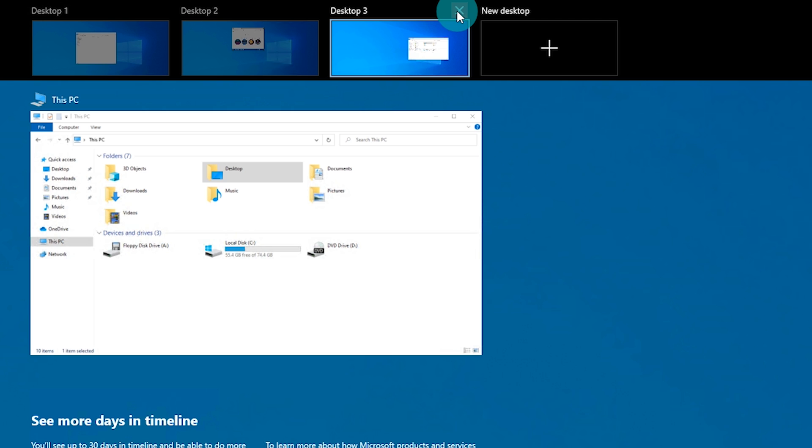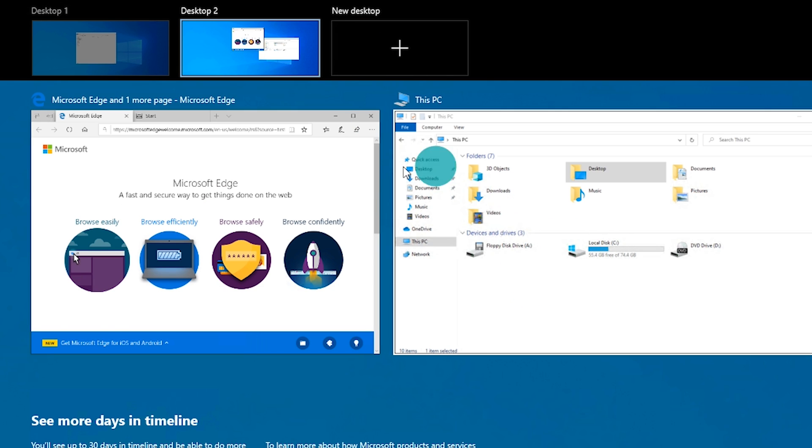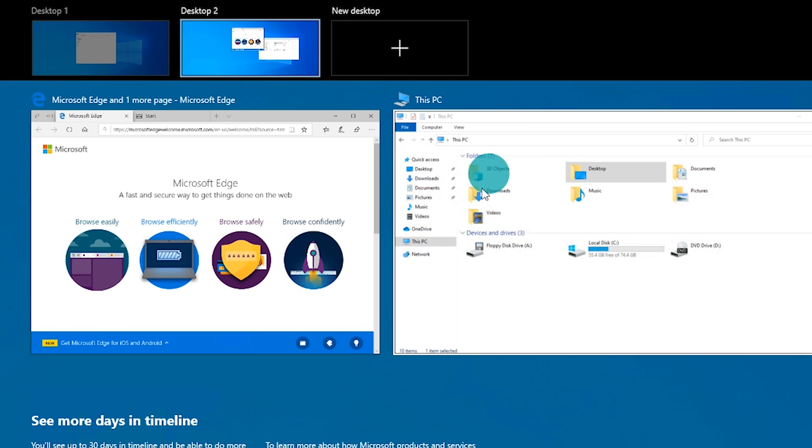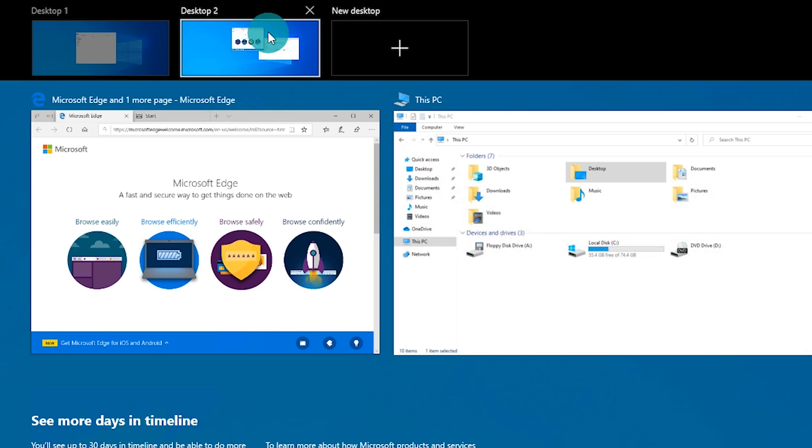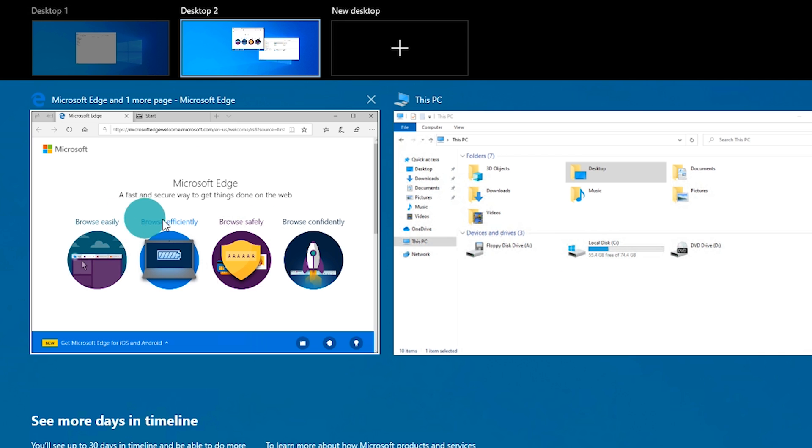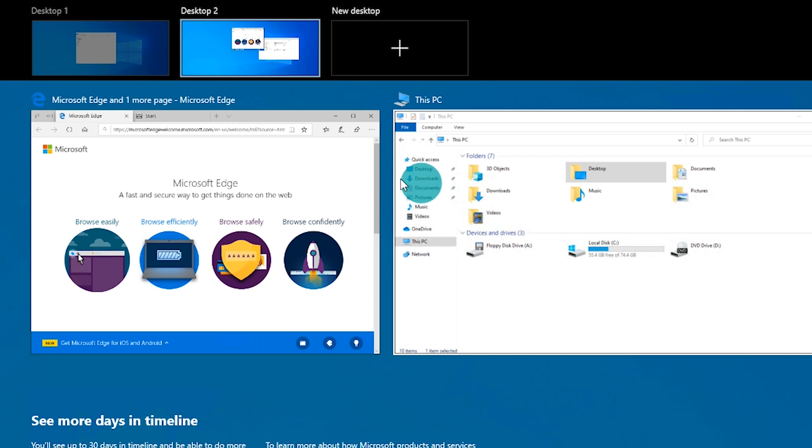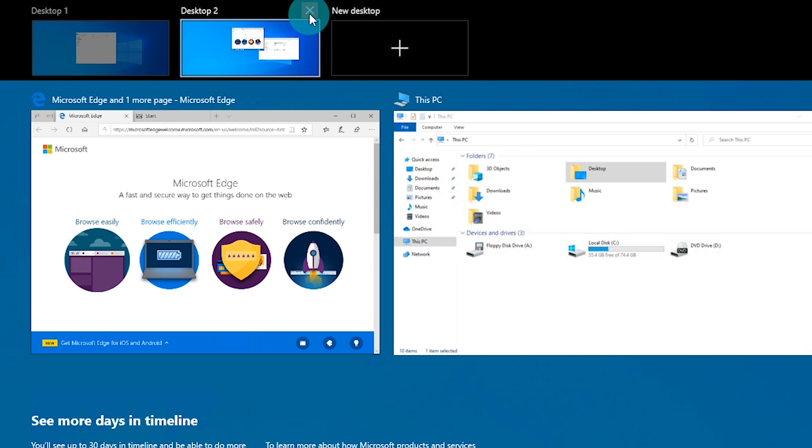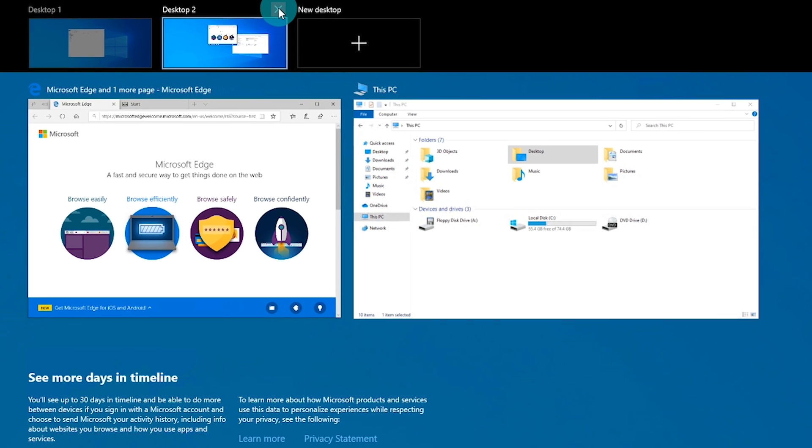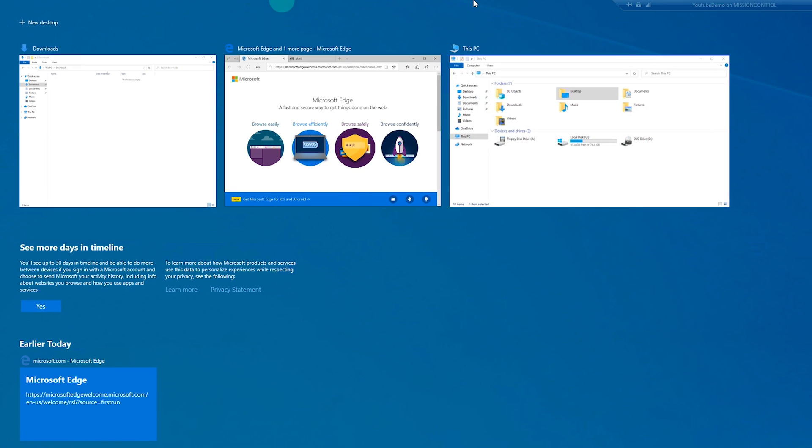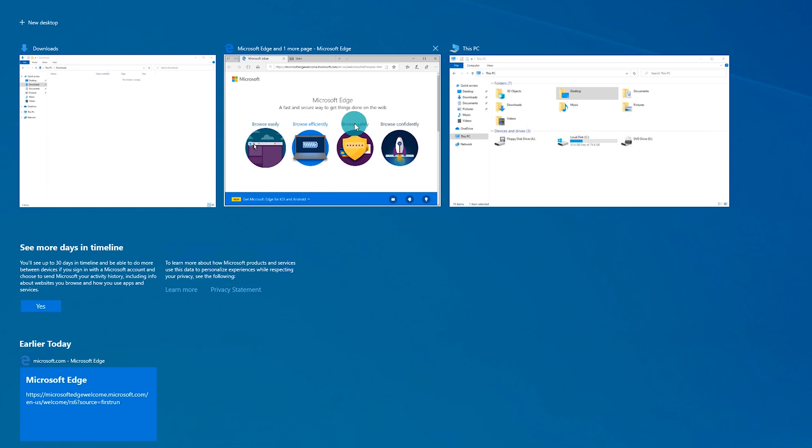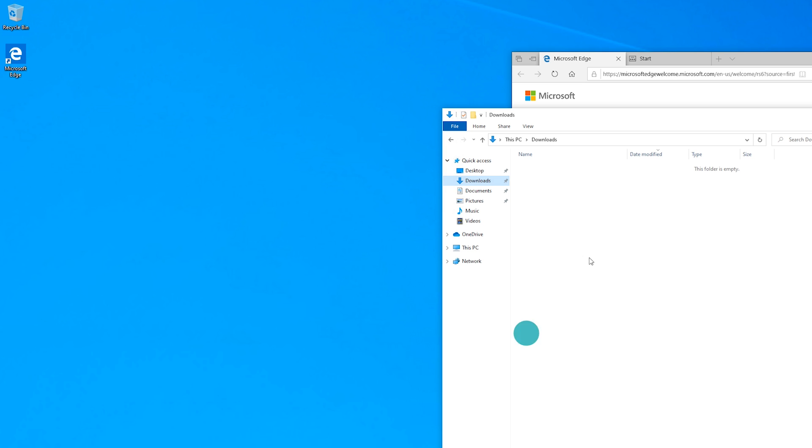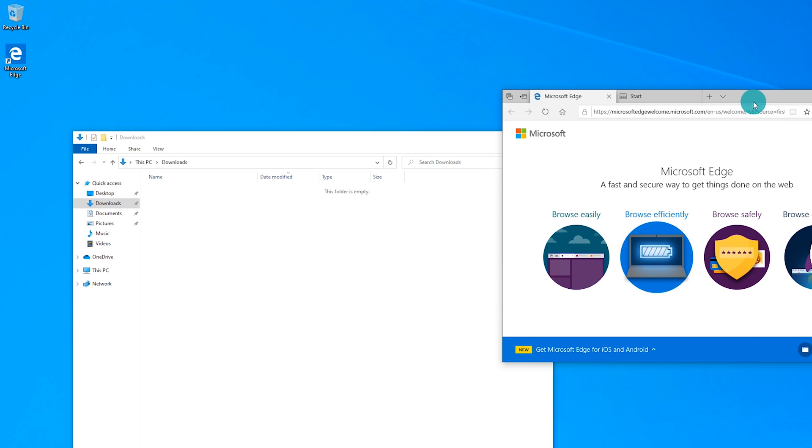So if we close number three, you'll notice that it moved the windows of this PC file explorer window over to desktop two. And then if we close out desktop two as well, it's going to move the Microsoft edge and the this PC window over to desktop one. So if I go ahead and click on that, you'll see that the virtual desktops have went away on the top just because we only have the one at this point. And you've got downloads, Microsoft edge, and this PC all on desktop one, because we deleted the other virtual desktops.